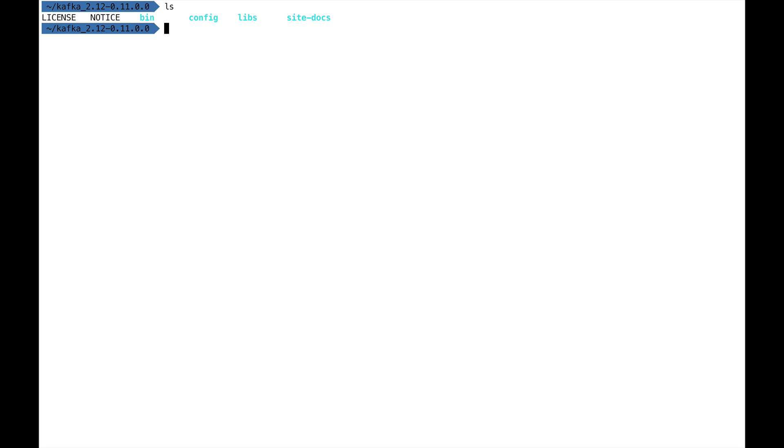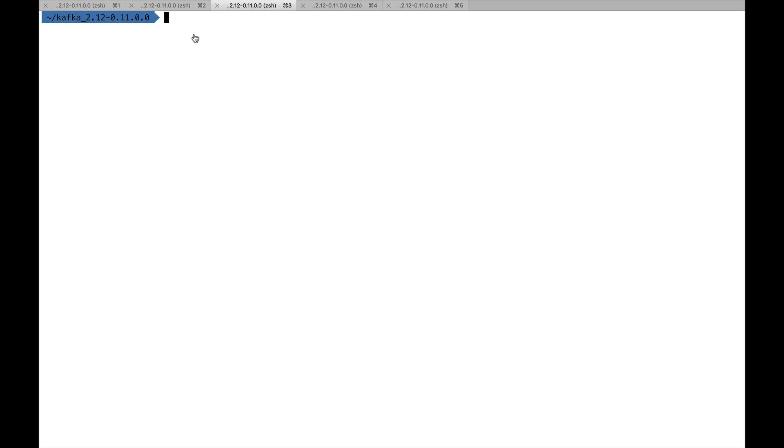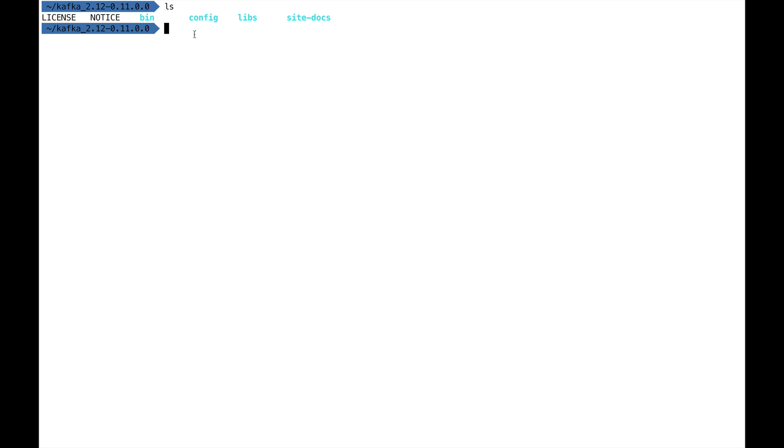Once Kafka has been unpacked, you're going to get six folders: bin, config, libs, site-docs, and you'll get a license and a notice. That means you've successfully uncompressed Kafka, and it's there to use. I want you to launch a few terminals. I have five terminals right here, so it's going to be enough because we're going to do lots of things.